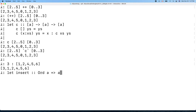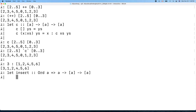So we insert an element of type a, where a belongs to the Ord class, into a list of a, and we get the resulting list back. The base case is easy: inserting something into an empty list just gives us a singleton list with that element.